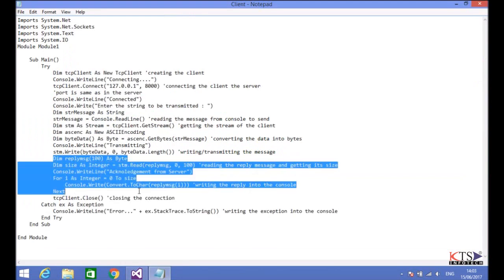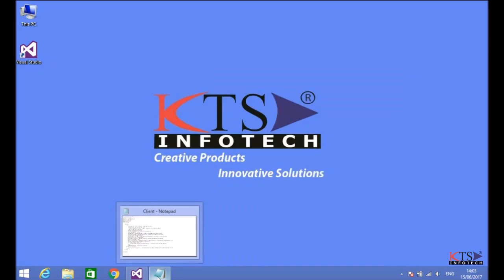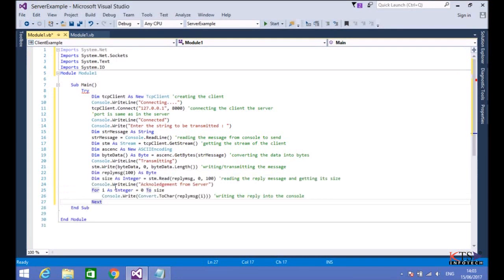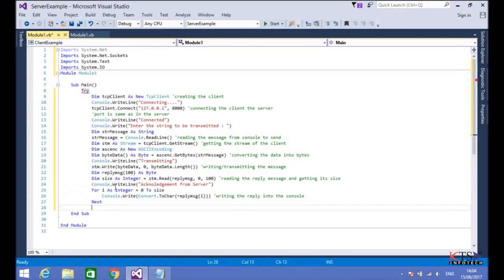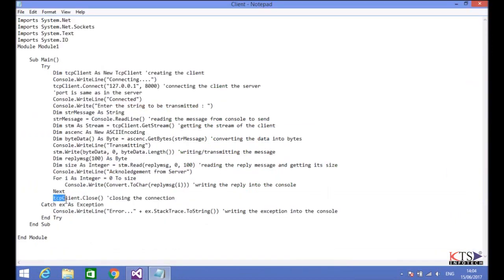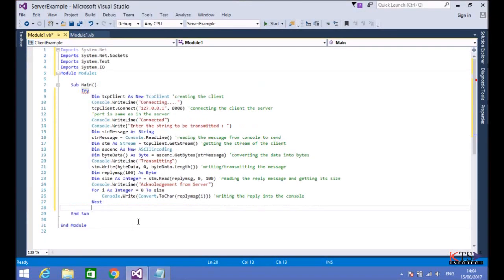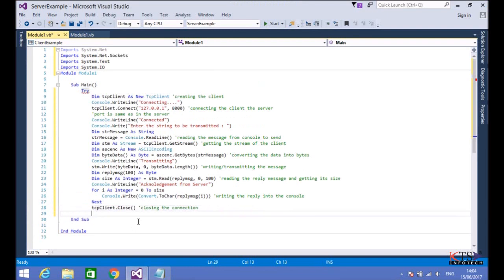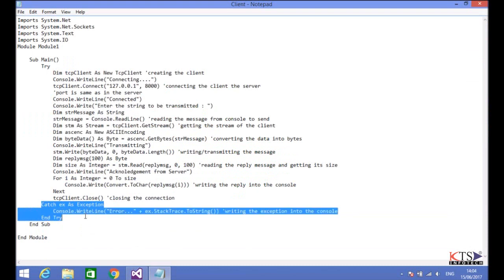Copying the code to read the reply message and print that message. Paste the code here. Copying the code to handle the exception.